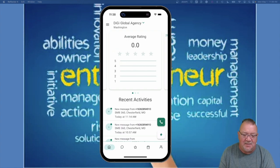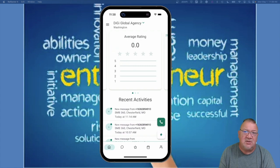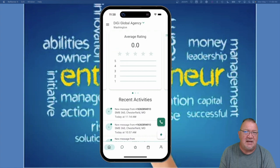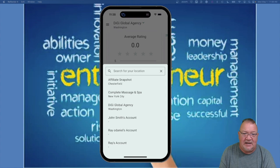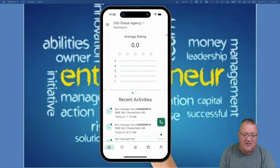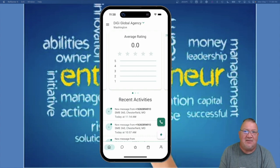Notice at the top we're in a demo account called Digi Global Agency. If your user is assigned to multiple subaccounts or locations — for instance, a client with three locations might have three subaccounts — you can simply click the dropdown to get a list of all subaccounts and quickly move between them. Any account you have access to in HighLevel shows up here, so it's one login for all your accounts.